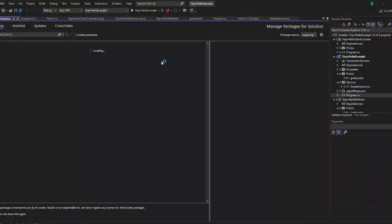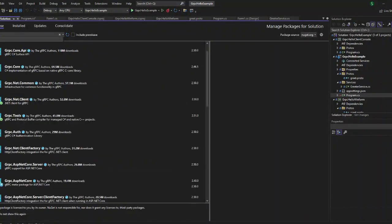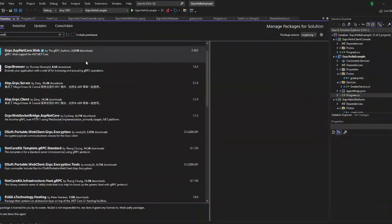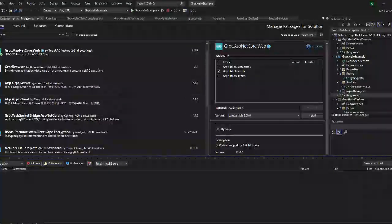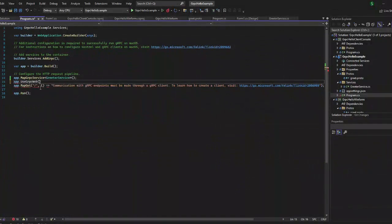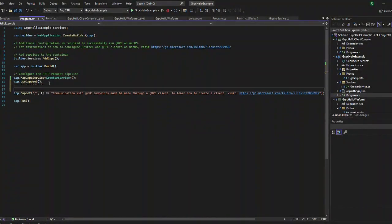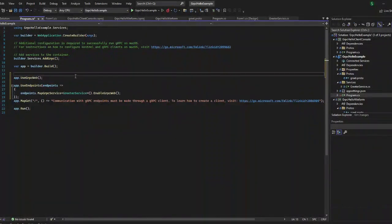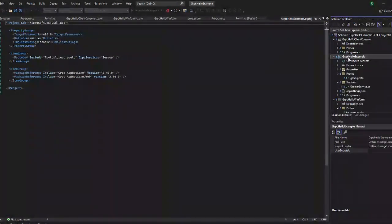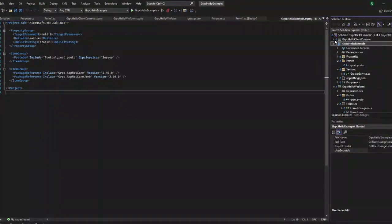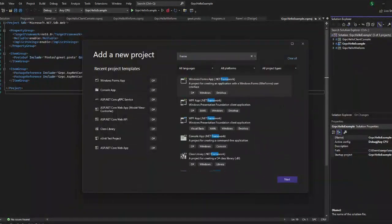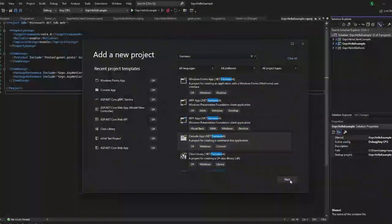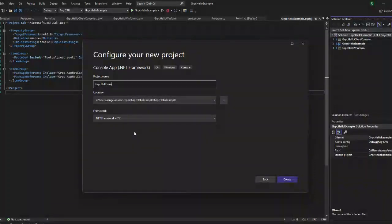Now let us create another application where we are making the client a .NET Framework application and our server is a .NET Core application. gRPC is always a .NET Core application. Now let us make a .NET Framework application as the client. Both are incompatible projects, so let us see how that will work. For that, we have to add the NuGet package — the gRPC ASP.NET Core Web package — inside the server application, that is our gRPC project.